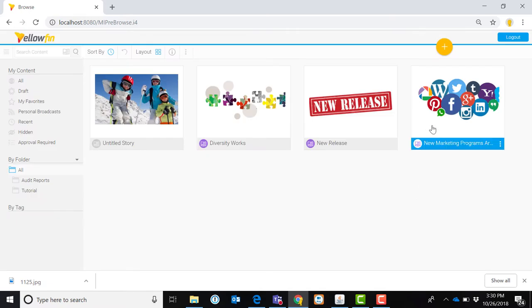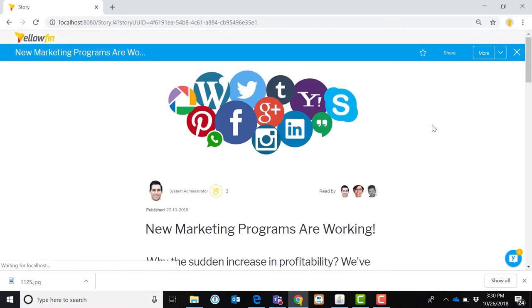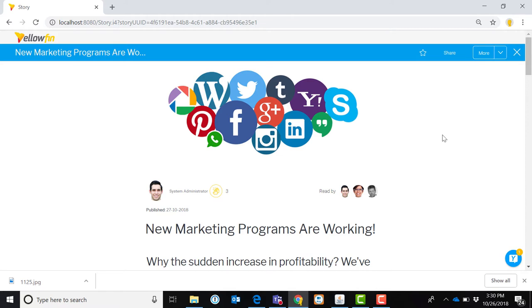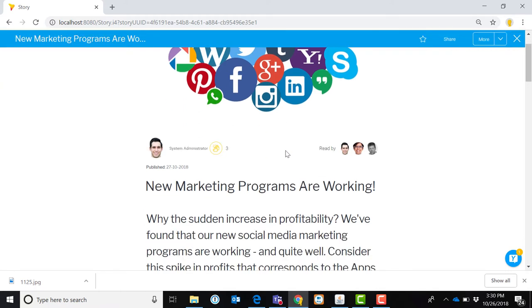This is something I wrote up about a new set of marketing programs that are really working. So these are social media-based programs that we've initiated in this particular context, and I want to share them with others in my company. And so what I've done here in creating this story is I've got a sort of eye-catching graphic. There's a way here to sort of note who has applauded, clapped for my story.